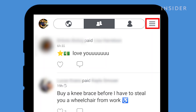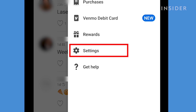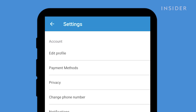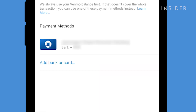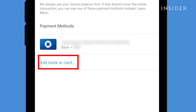Go to the hamburger menu at the top and press Settings. Then press Payment Methods. To add a bank account, credit card, or debit card, press Add Bank or Card.